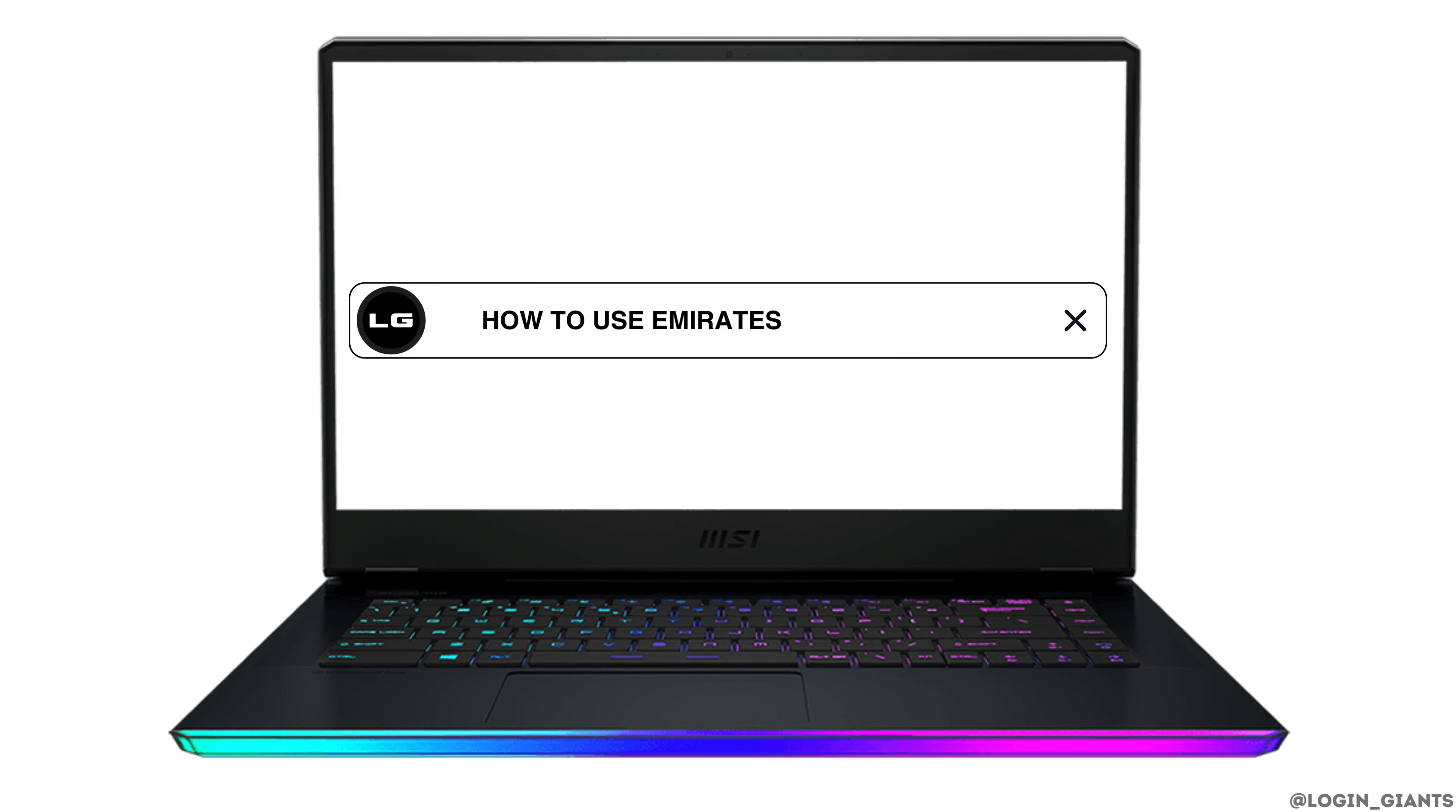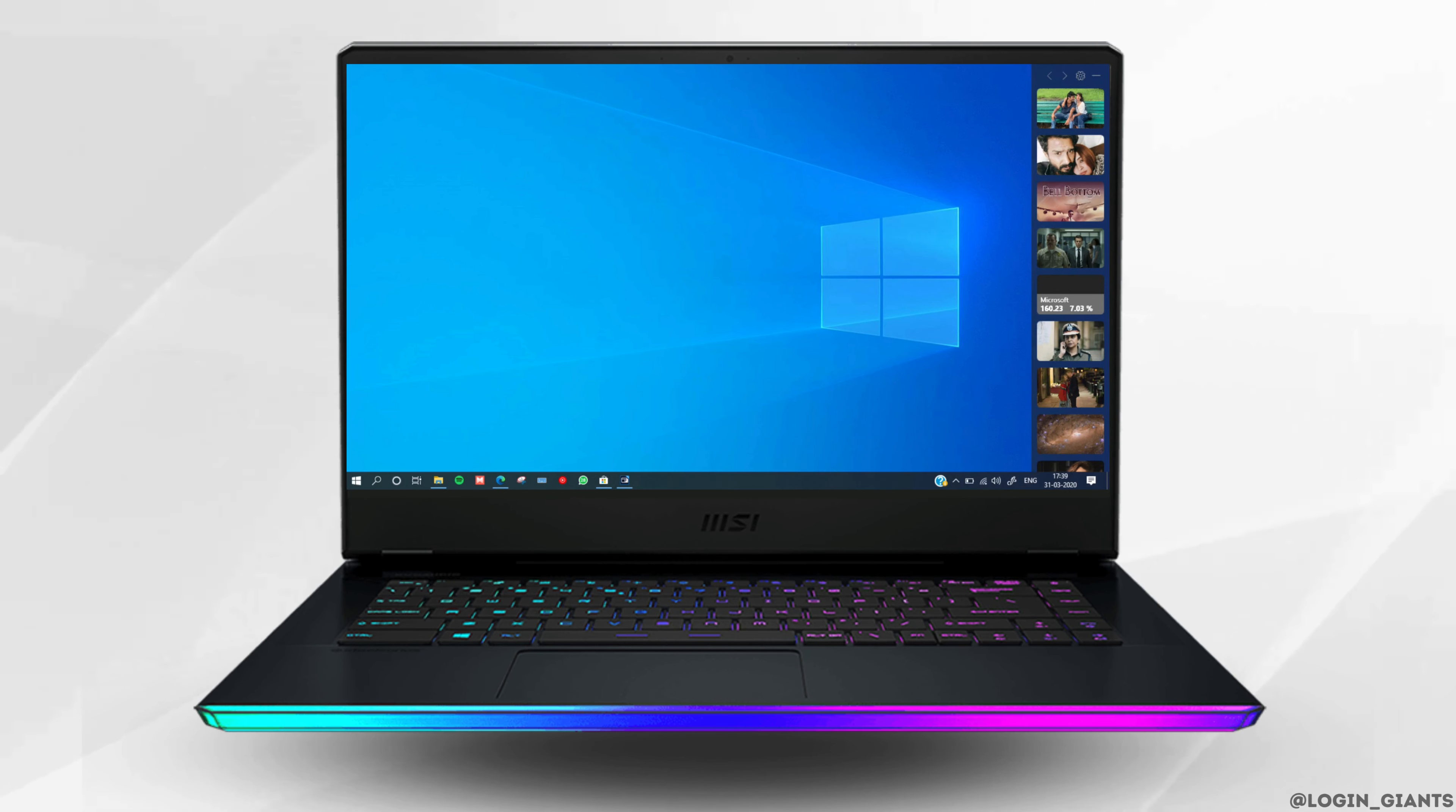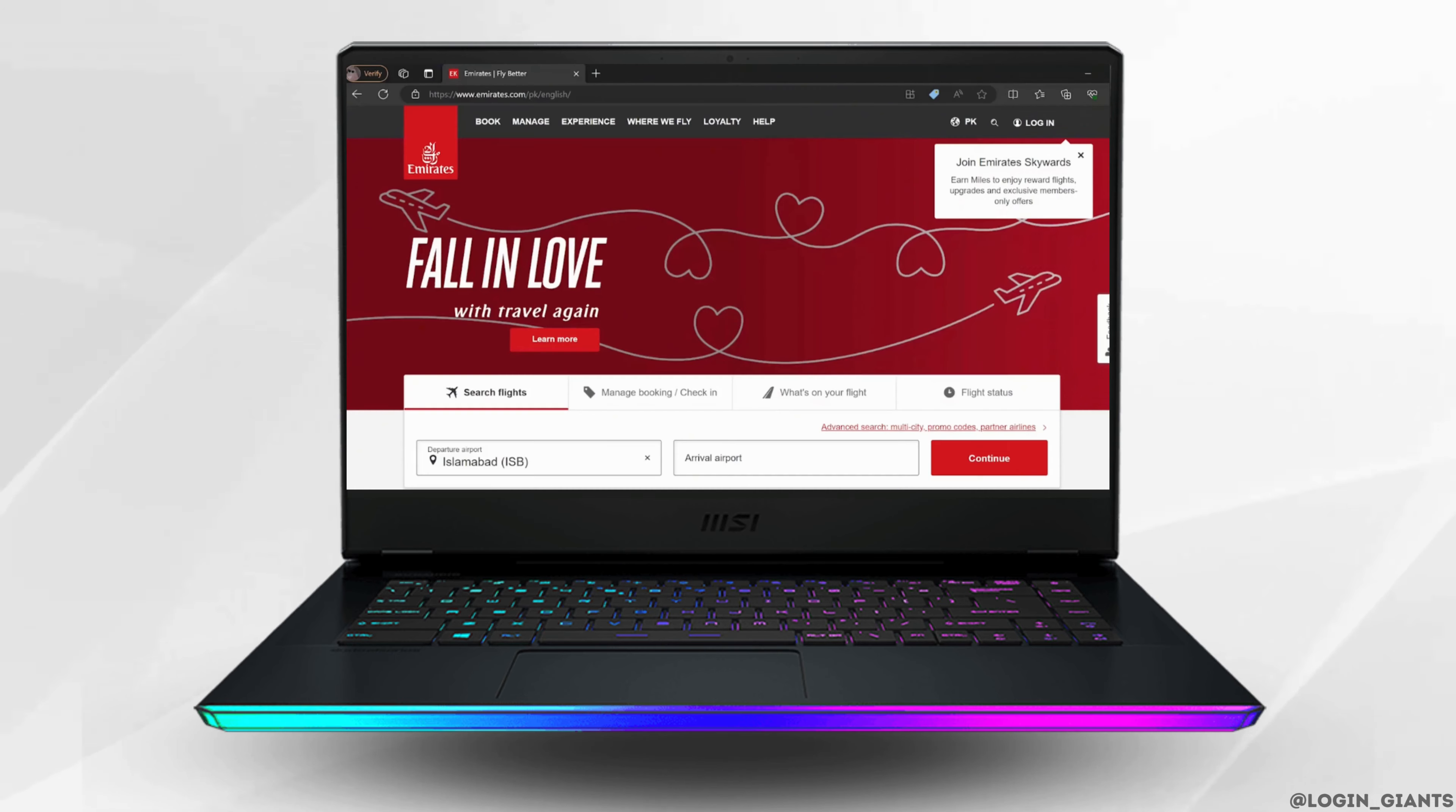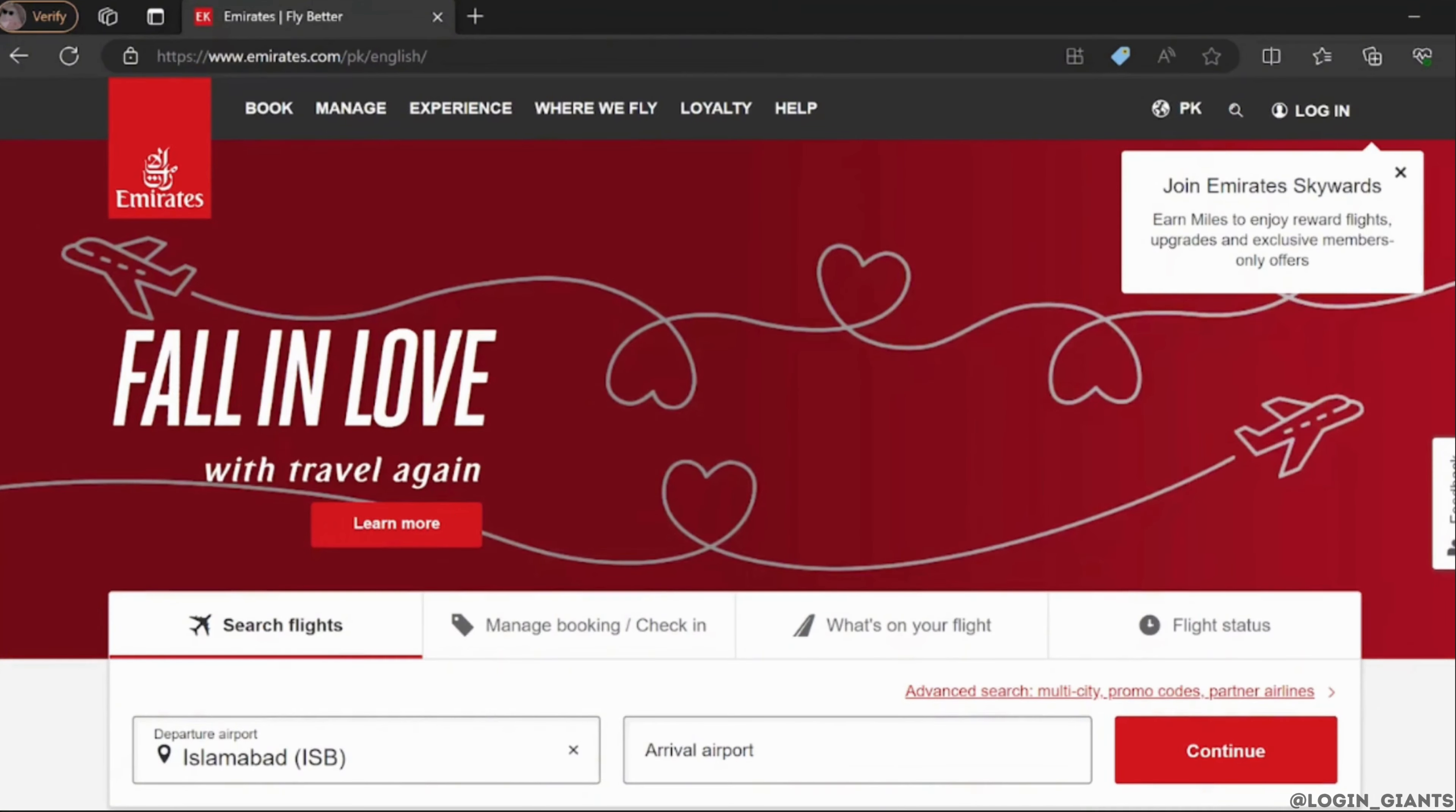How to use Emirates Airplane Points. The very first thing you want to do is head over to any web browser. In the search bar, search for emirates.com. It will land you on this official page.